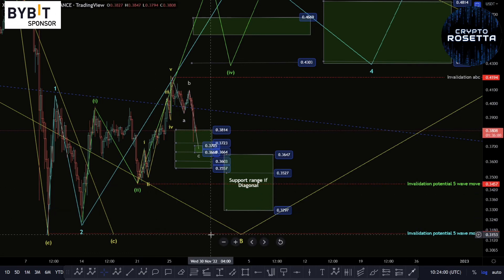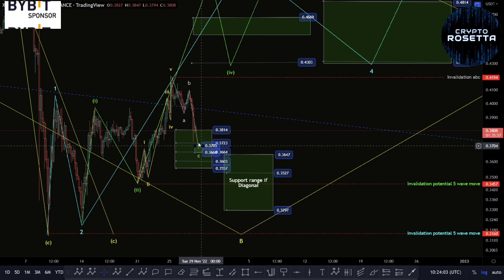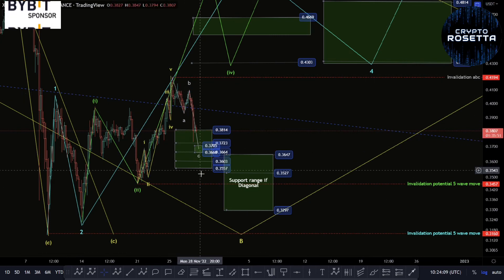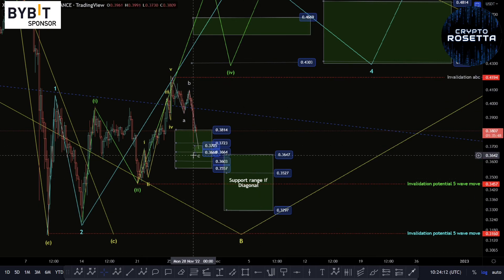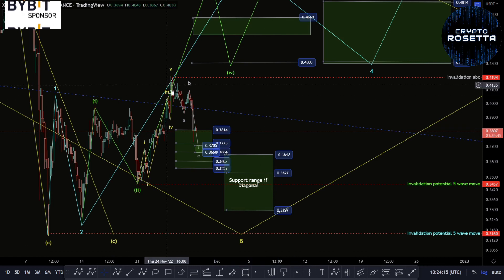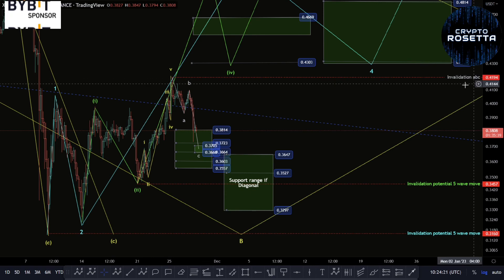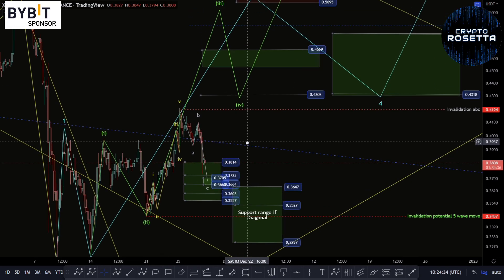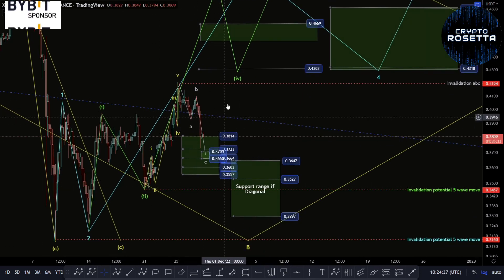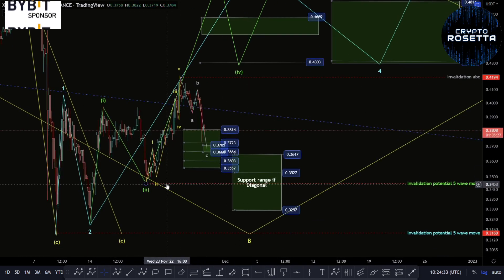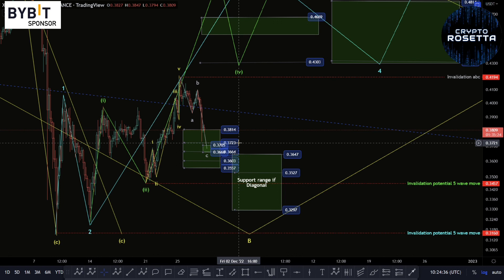Those are the areas to watch. We're keeping an eye on these invalidation points and these target areas to see which option is most likely. If we fail to move back above 0.4194, it's more likely we'll see some progression to the downside in an impulsive structure, then look for a second wave and continuation. If we break back above 0.4194, it's more likely we're looking at the upside option, with full confirmation only coming by moving above 0.5040. I hope everyone found this video useful — please like and subscribe, have a great day, and we'll see you in the next video.